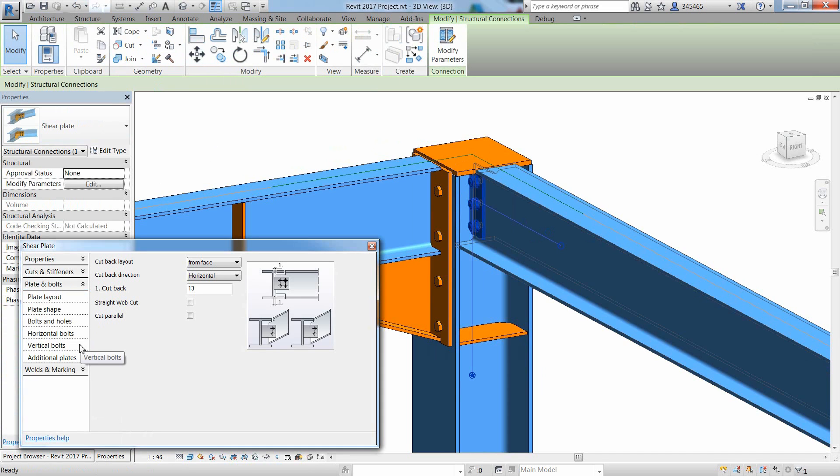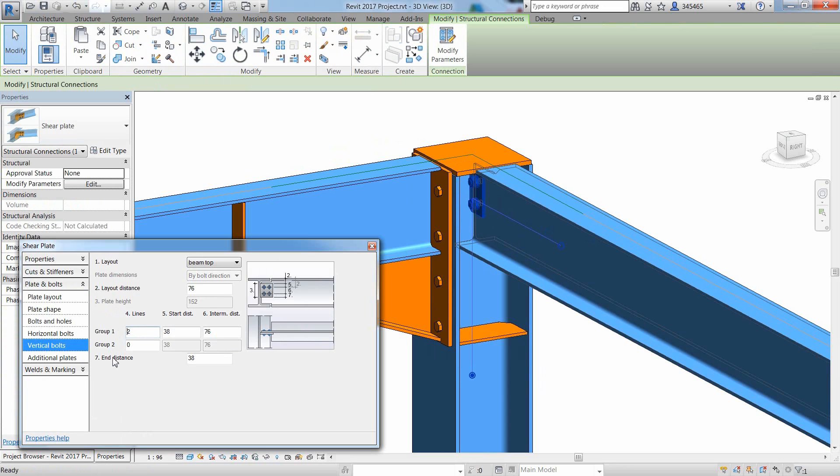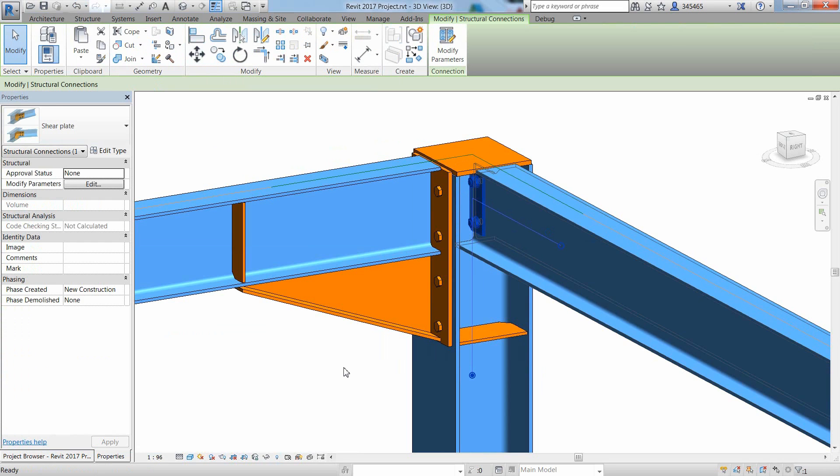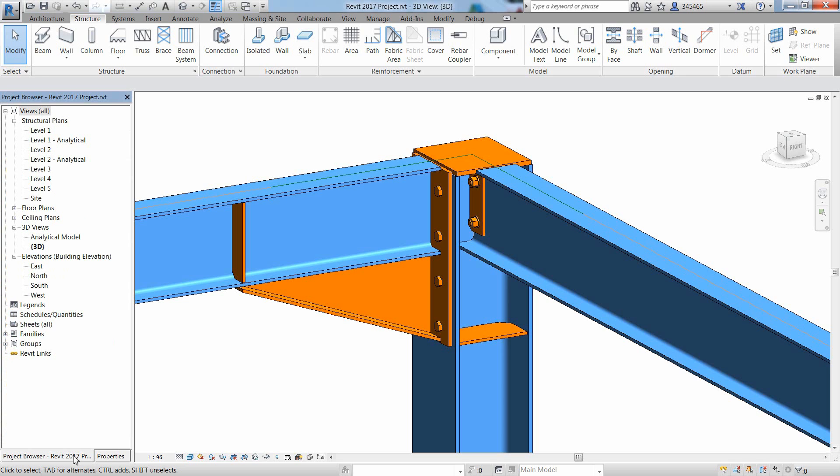Here is another example with the insertion of a shear plate between the column and the other beam. Thanks to the graphical representation within the Properties dialog, it is easy to go through many different possibilities and adjust the shear plate as required.